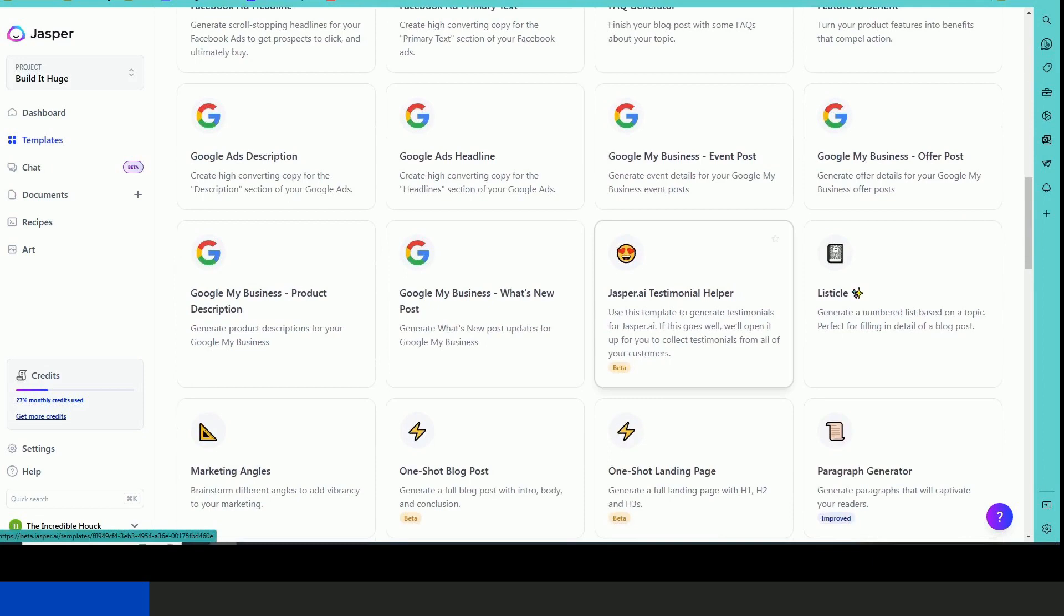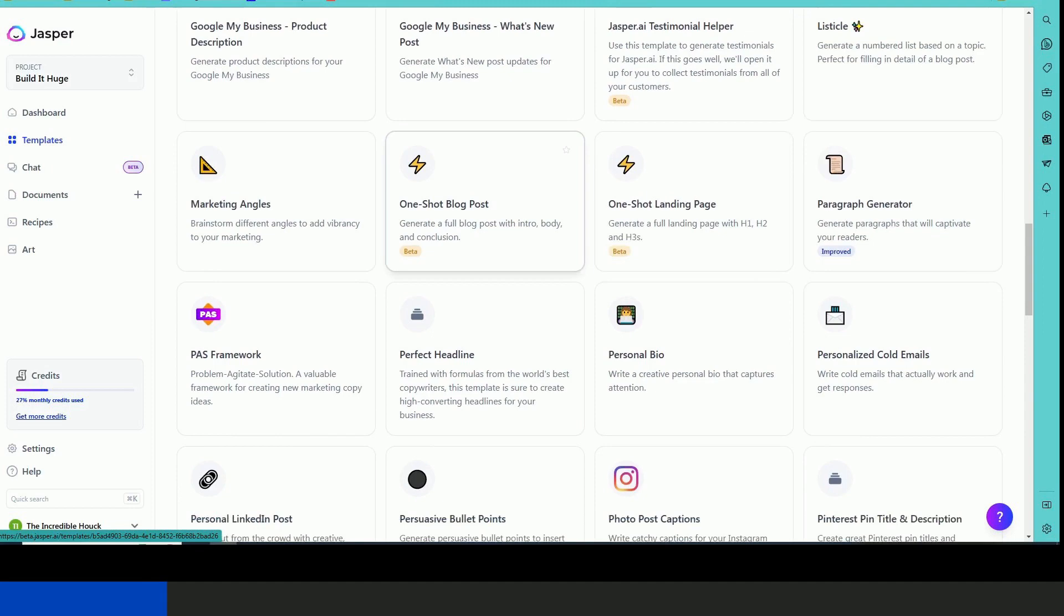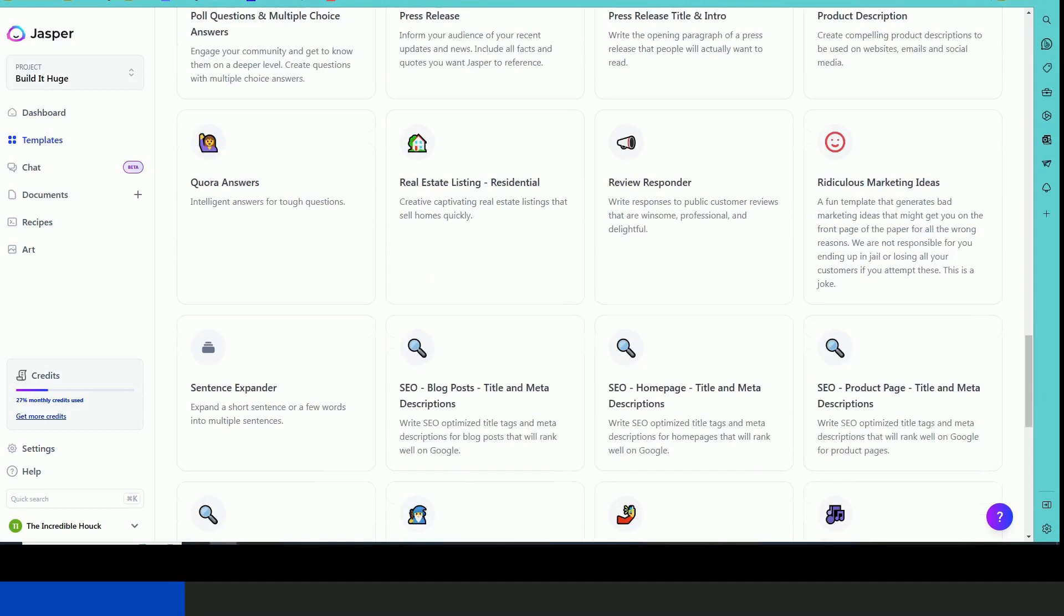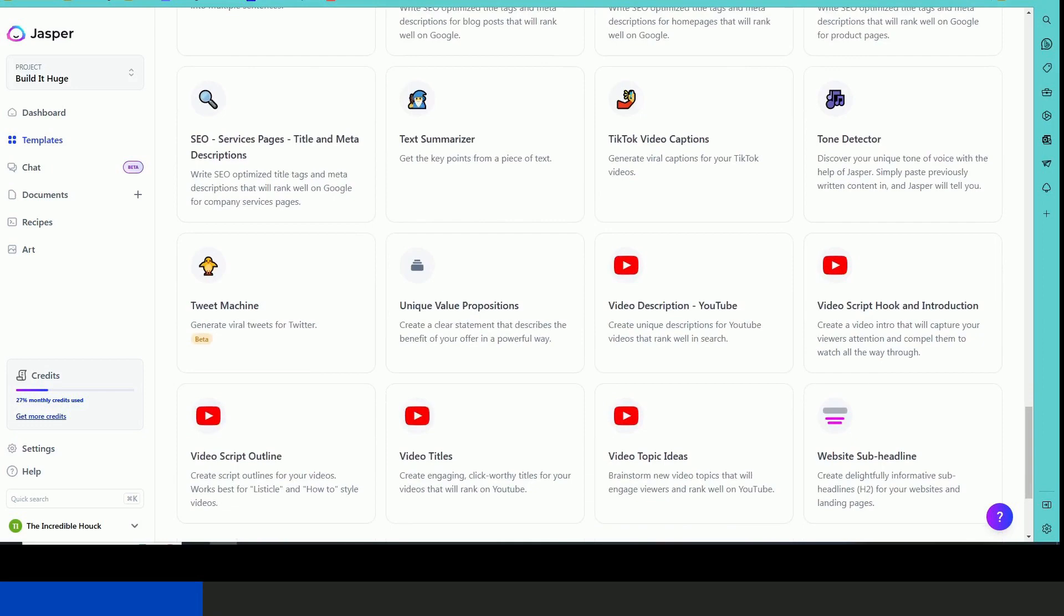It also can even write a complete blog post for you, headlines, and the list goes on. They keep adding more and more templates. It seems like every month, but you can even do script outlines for videos.